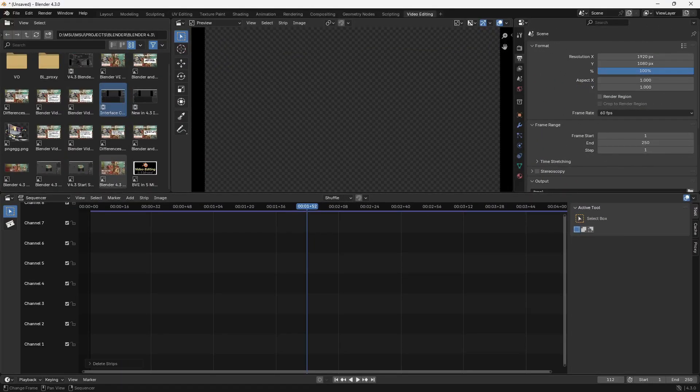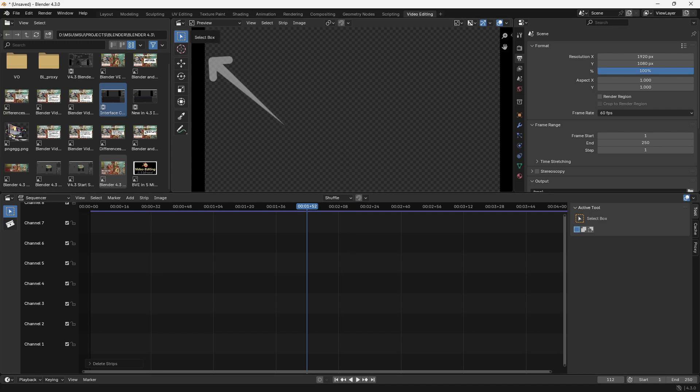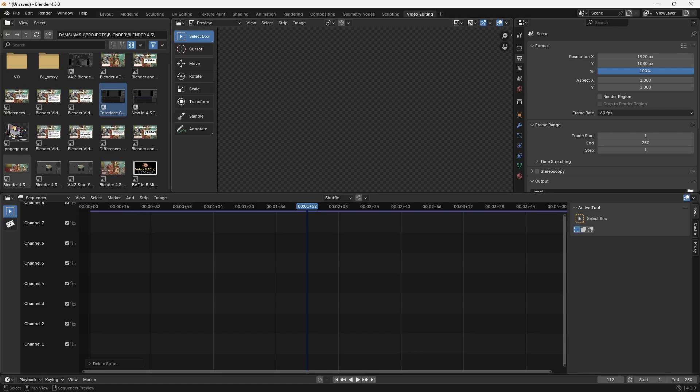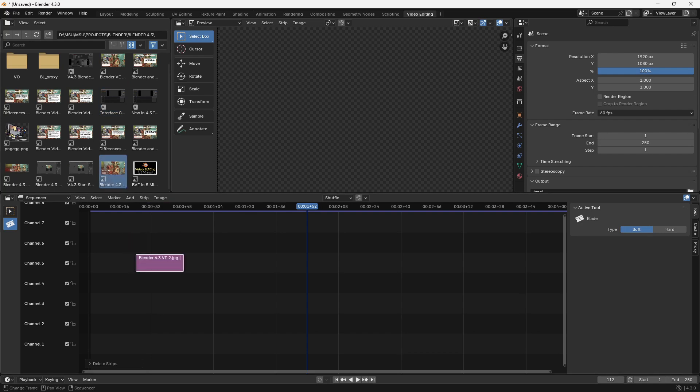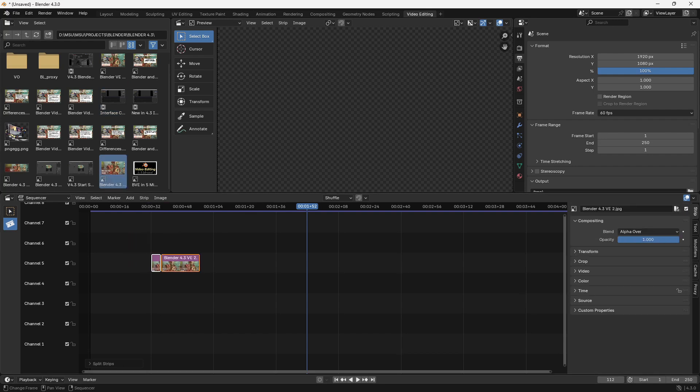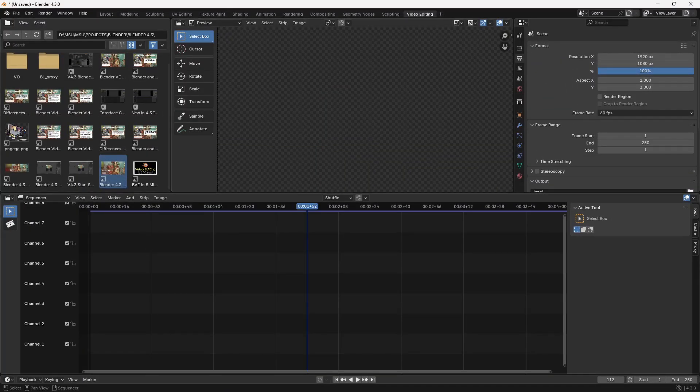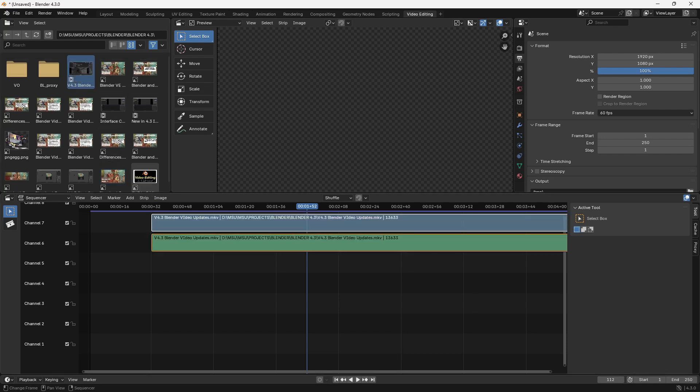It still operates basically the same. In the preview window here, instead of the eyedropper being our default tool, it's the select box. We also have more options over here, and then over here we have a quick cut razor blade. Besides that, everything else is pretty much the same. There are a few different cosmetic changes.